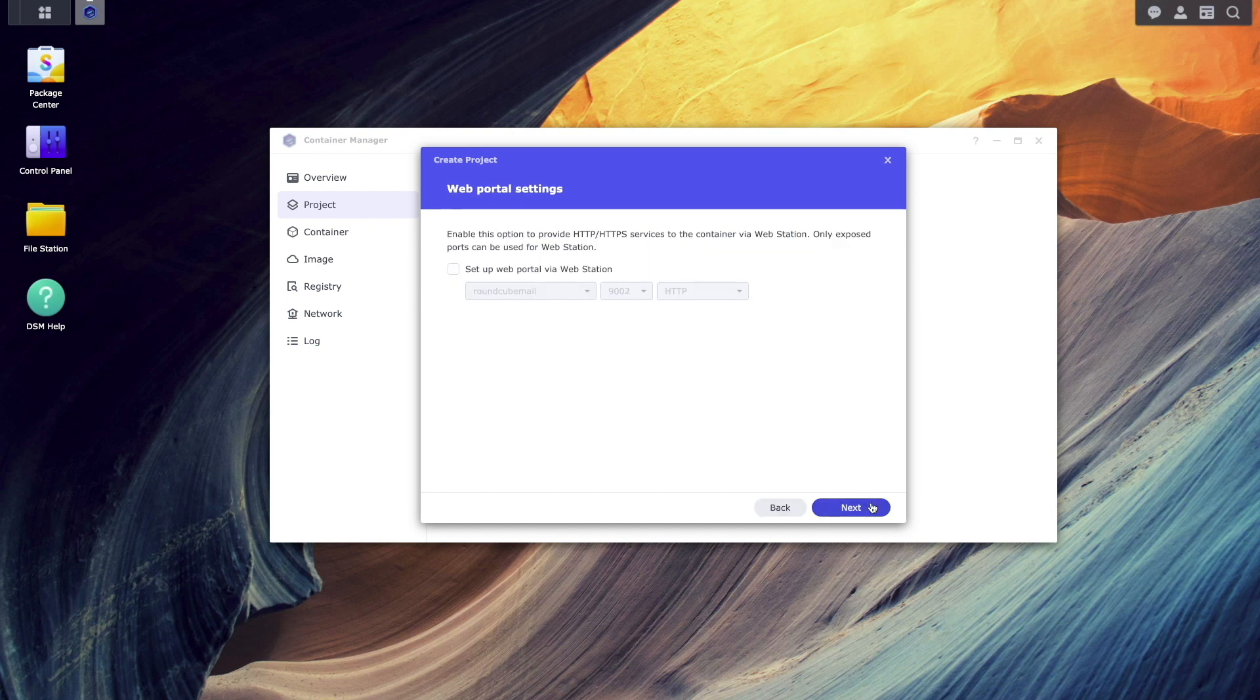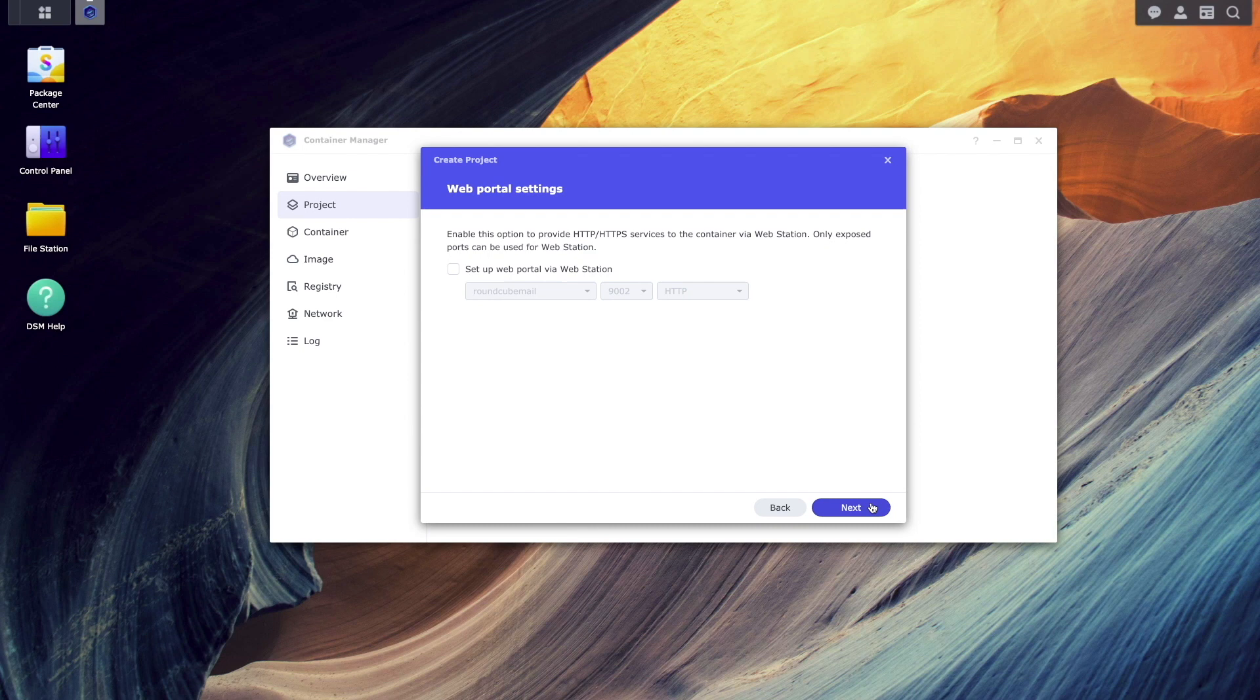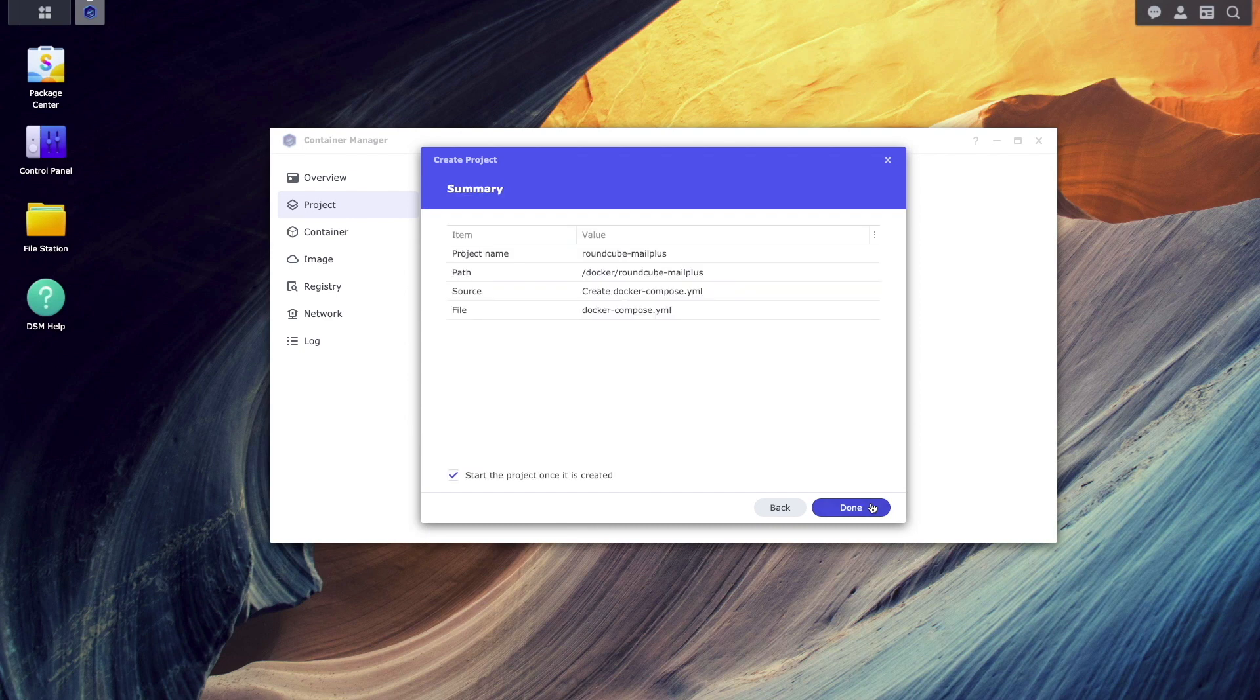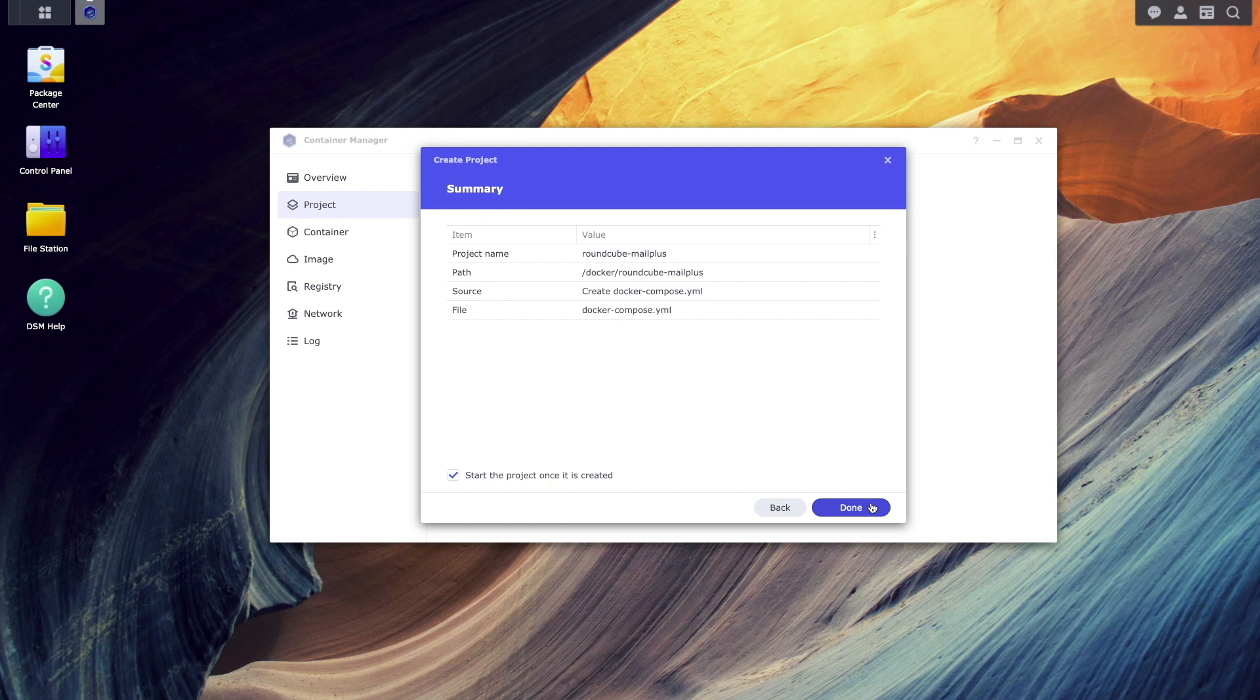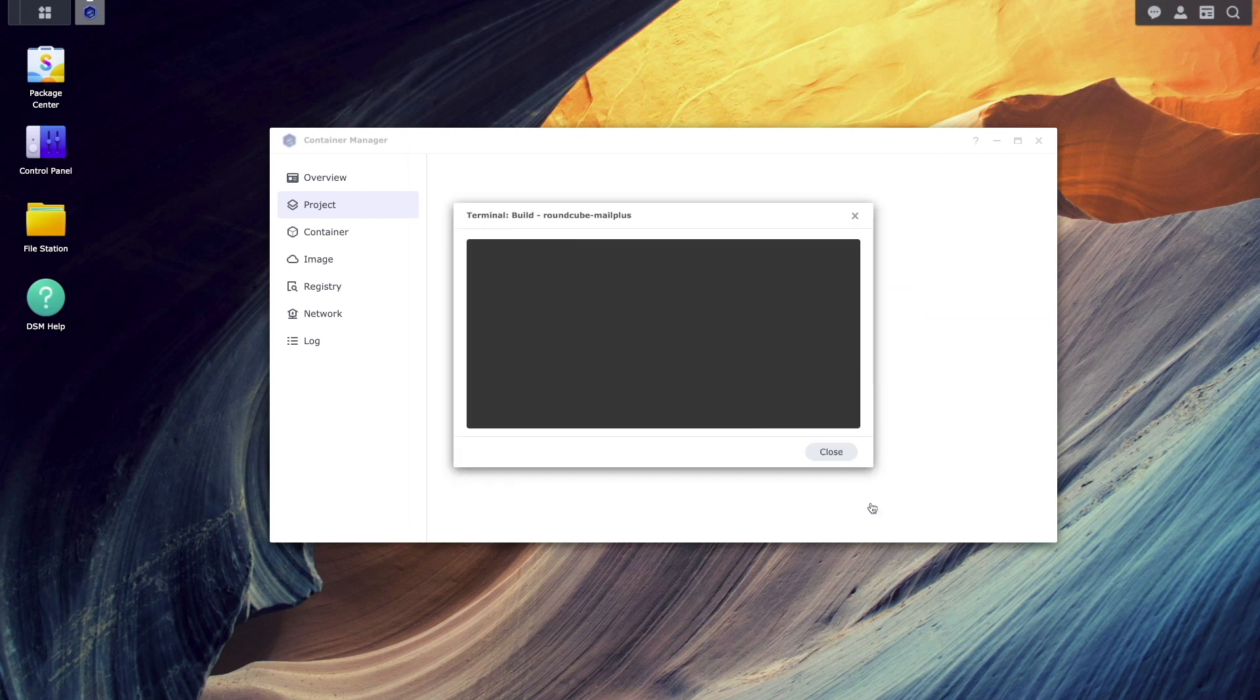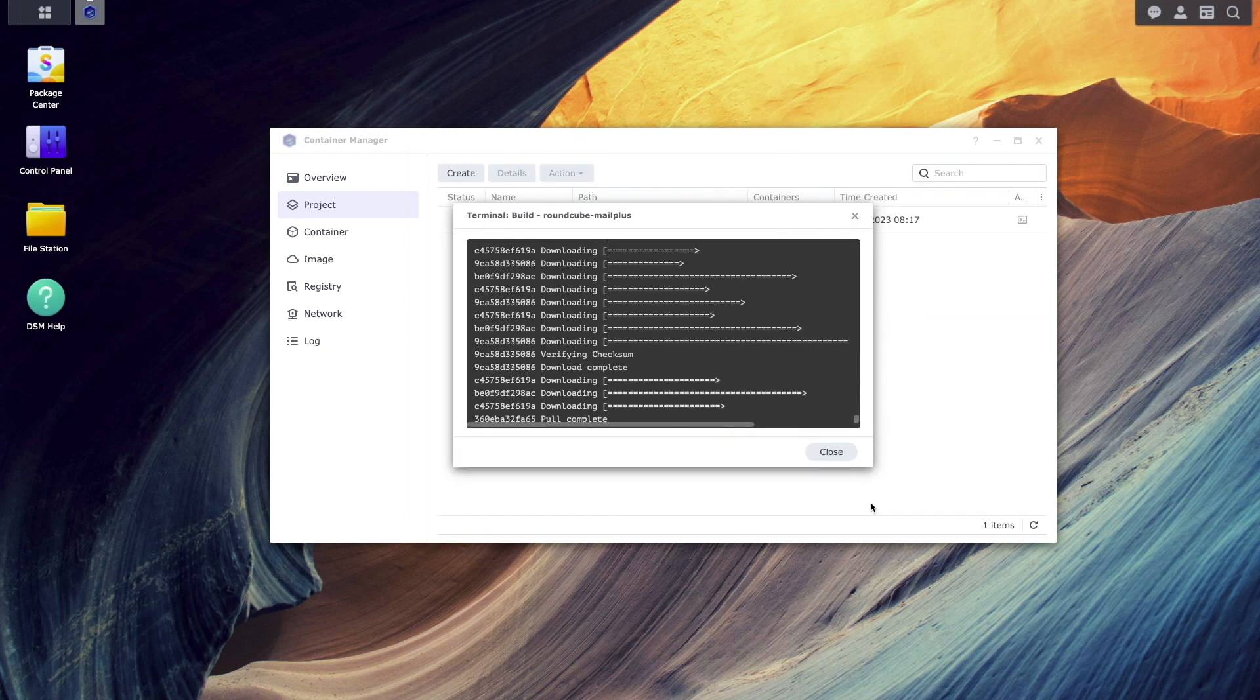I'll also leave a copy of this file in the description below. I'll click Next again on this Web Portal settings window, and click Done to complete the setup and start up the project.